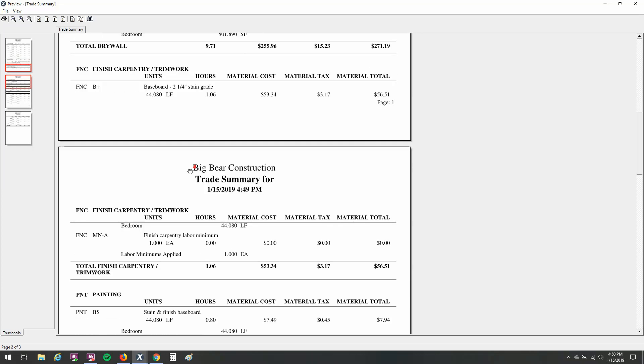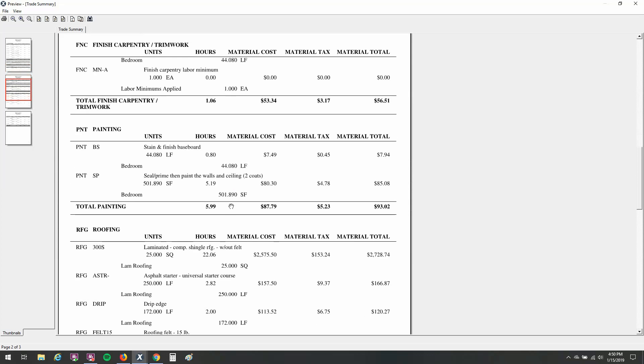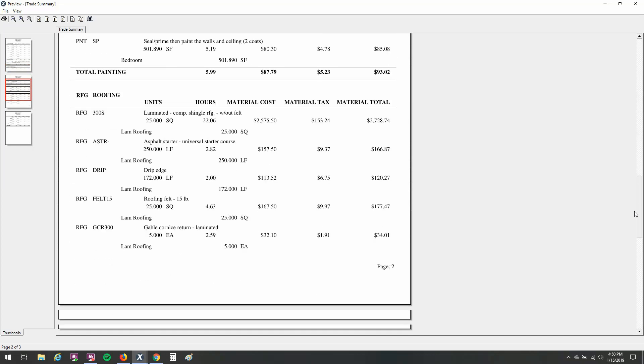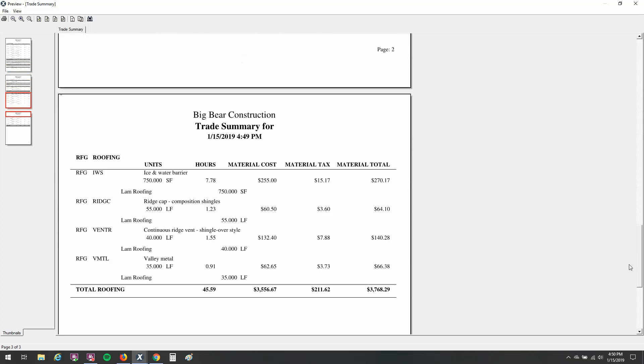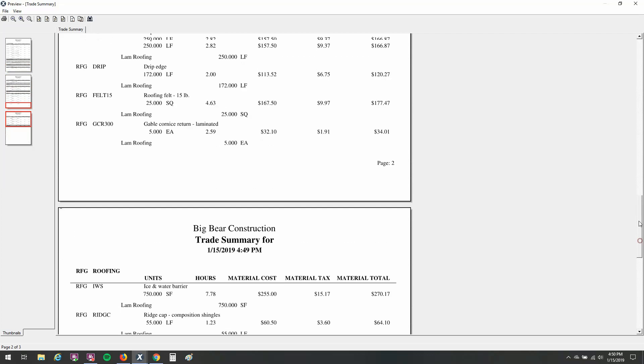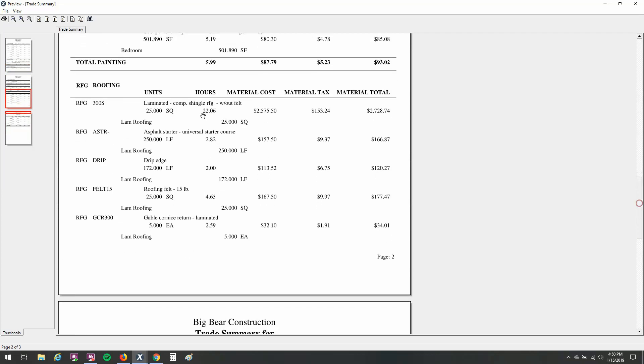If I scroll down, you can see we've got a little bit of finished carpentry, not much there, a little bit of painting, about six hours approximated. Again, it's not revealing the labor pricing from Xactimate on this report. And if I go down to my roofing, they're approximating about 45 hours. That's interesting to me.